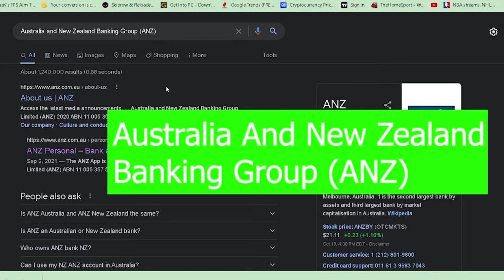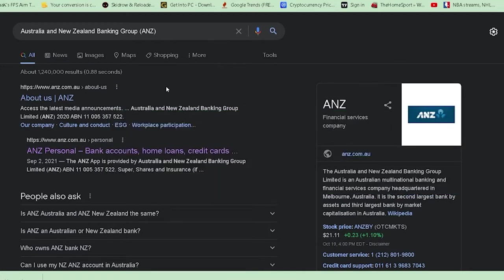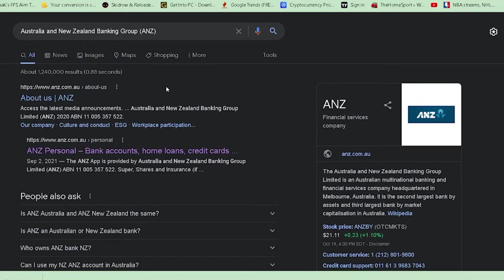ANZ is also known as Australia New Zealand Banking Group. They provide good interest rates on savings accounts, home loans, credit cards, mortgage loans, life insurance, and other services. If you want to know more, visit the official website at anz.com.